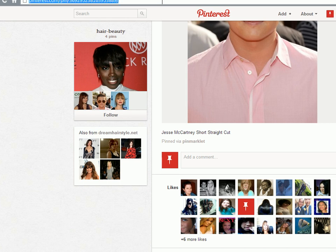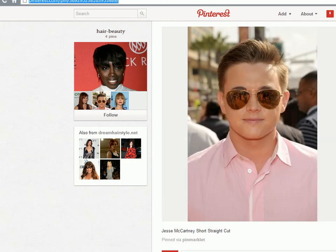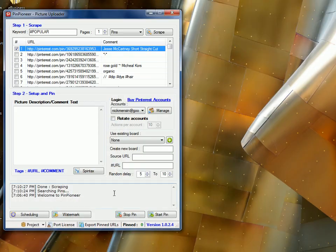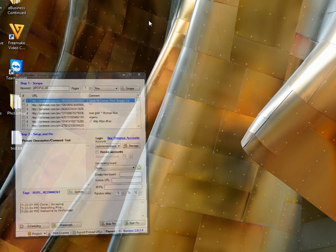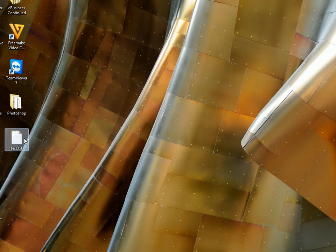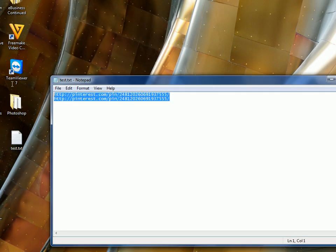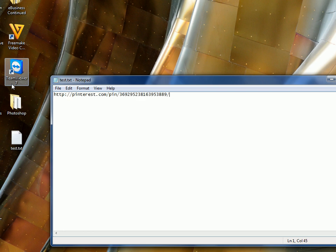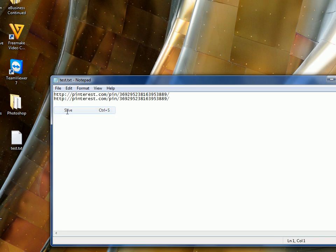So what we can do, we take this popular URL, this popular pin, control C, copy the URL, open a text file. Paste it in here multiple times, say twice for this example, depending on how many accounts you're using.